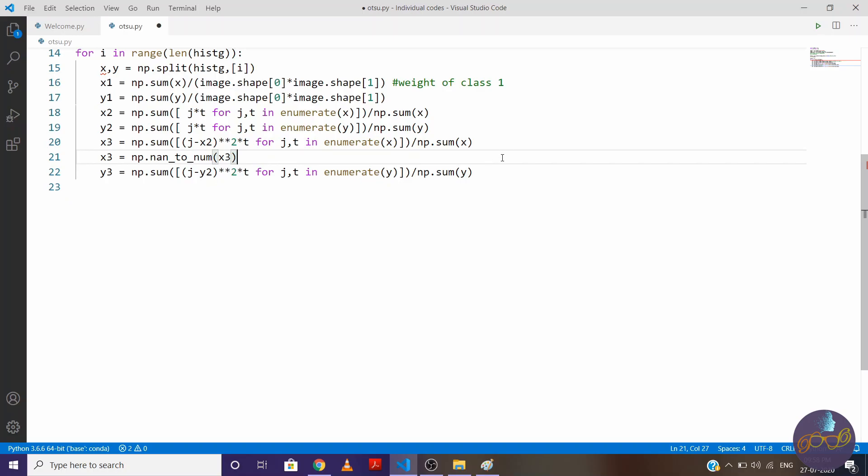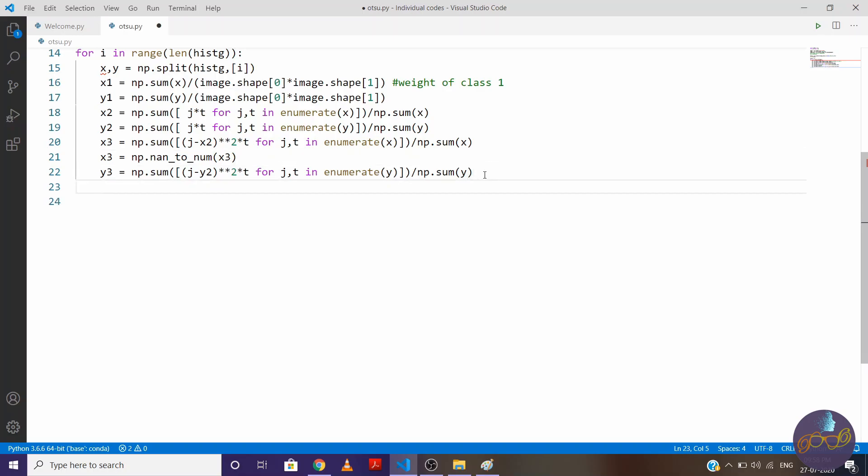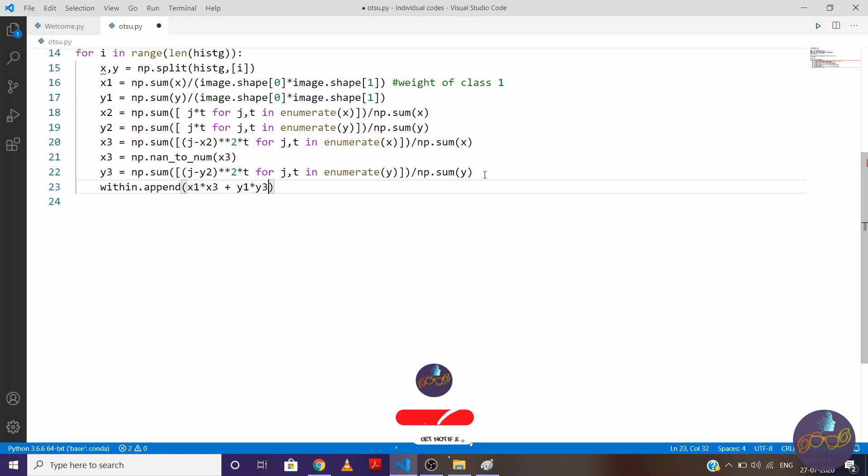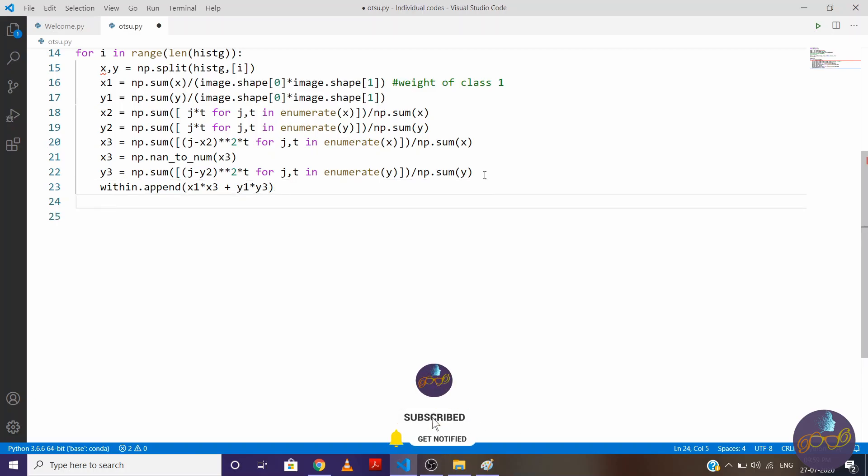Now that's it. Now only thing we need to do is to find within class variance. So write within.append. We'll append every value, within. So weight into variance, so weight into variance of other class. And we'll append every value in within.